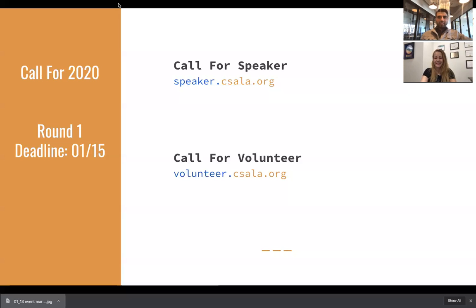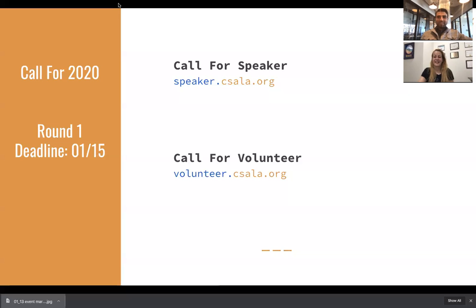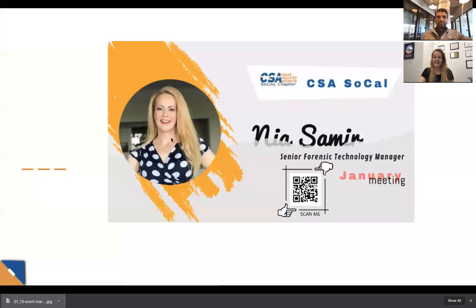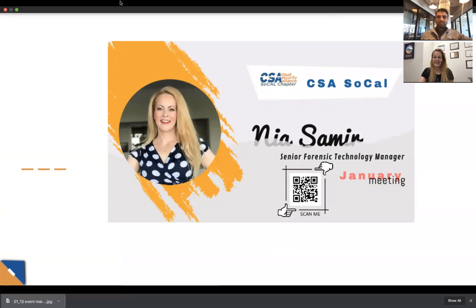Thank you, Nia. For all of you watching, that was Nia Samir from Universal Music Group. If you want to hear all of that in detail, come join us at the January event — you can find more details right here. Please scan this barcode, which will take you directly to the event page. Please register and come join us.